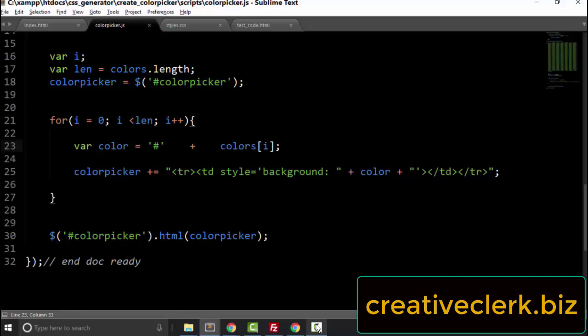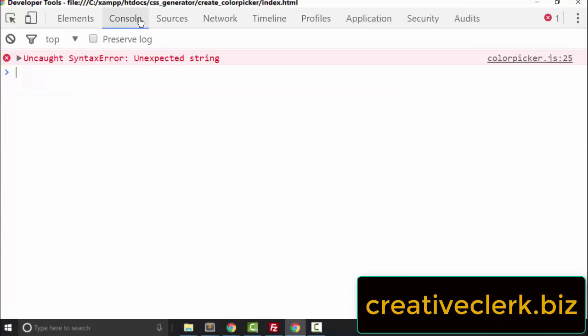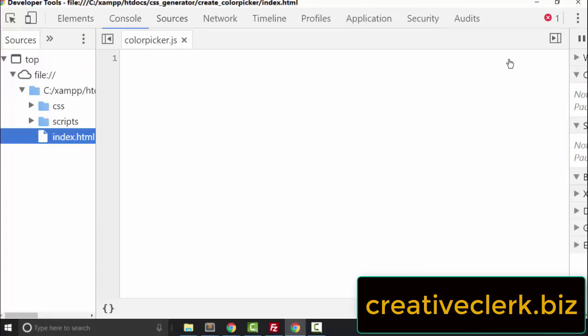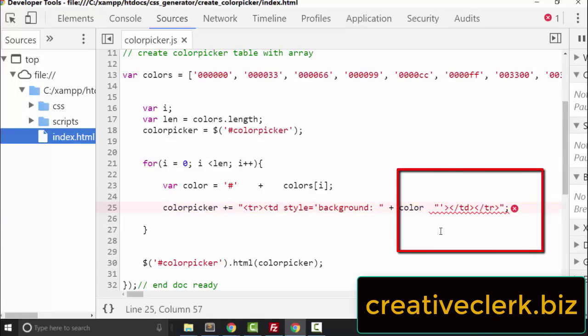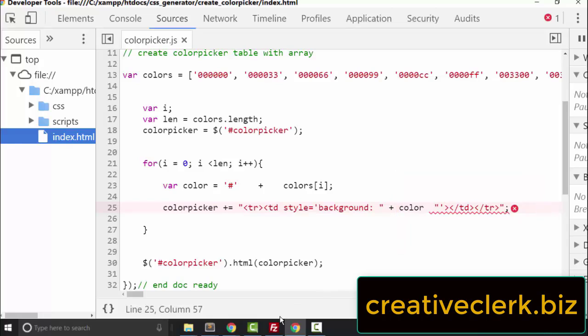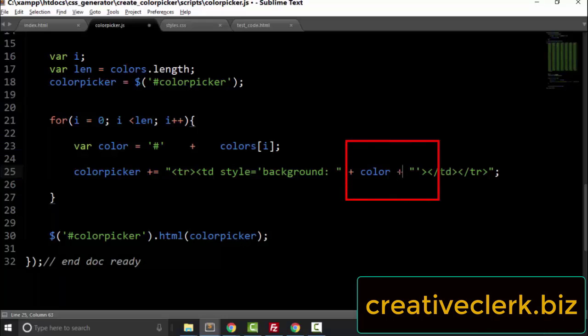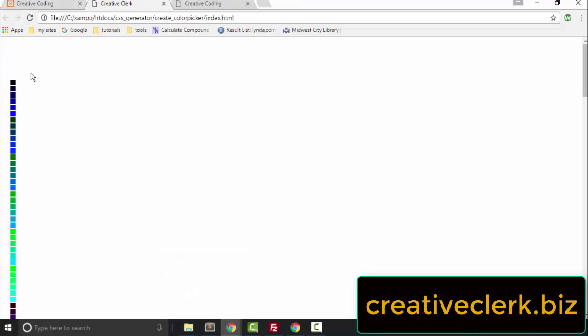What would happen if we forgot a plus sign when concatenating the variable to the string? Let's remove this plus sign and check it out. When we refresh the page, something went wrong. Inspecting the console shows a syntax error: unexpected string. When we leave the plus sign out, it throws the whole thing off. We have to be very careful and pay a lot of attention when we concatenate variables to strings. Let's put the plus sign back — and it's working again.